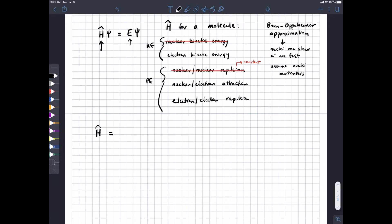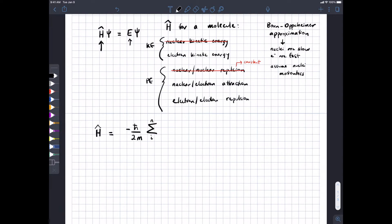For electron kinetic energy, we're going to have the familiar form discussed last time. Little m here is the mass of an electron, and then there are going to be many electrons in the molecule, so we sum all of them to get overall electron kinetic energy. Capital N is the total number of electrons, i represents any arbitrary electron, and the upside-down delta squared represents the second derivative for an individual electron.